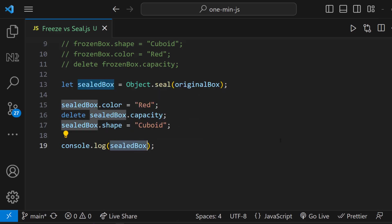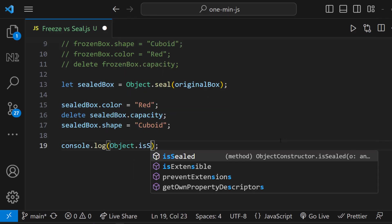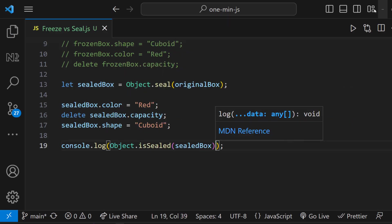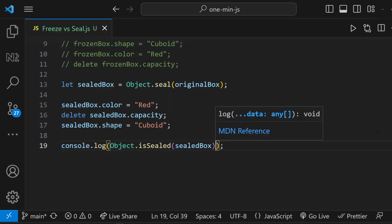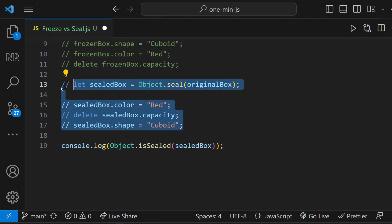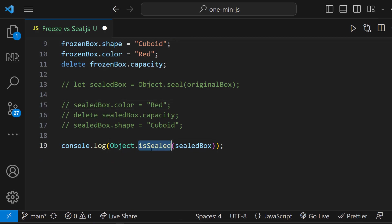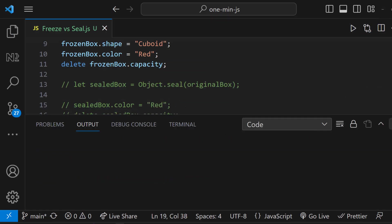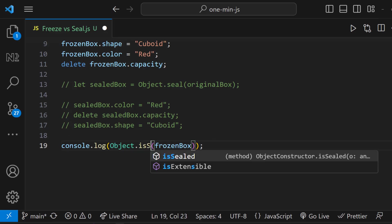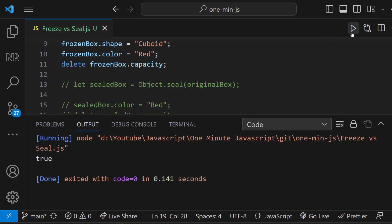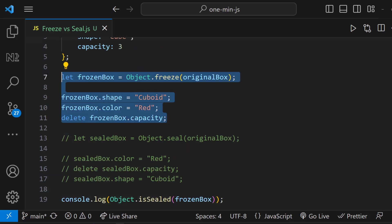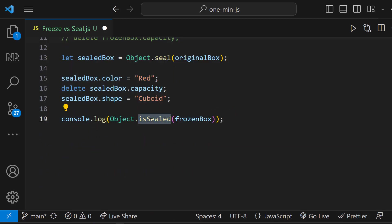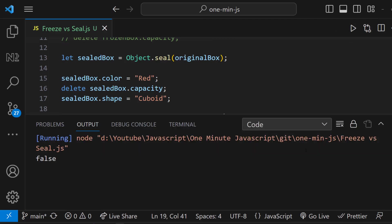Methods are also provided to determine whether an object is sealed or frozen. If you attempt to check if a frozen object is sealed, the result will be true. However, if you attempt to check if a sealed object is frozen, the result will be false.